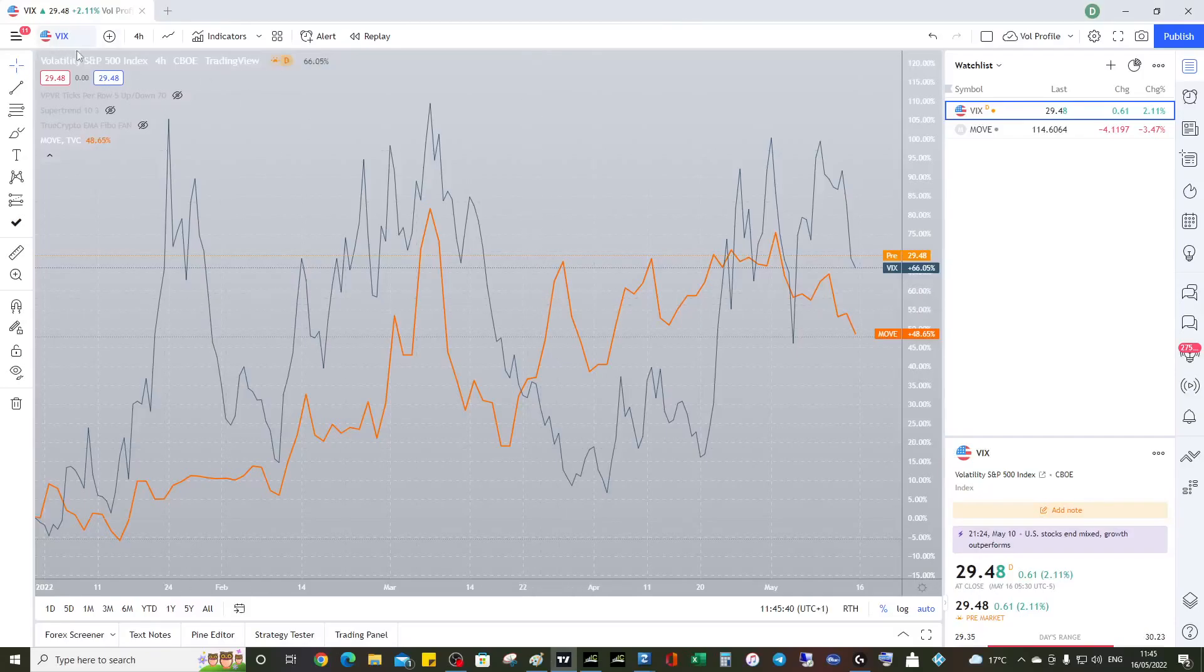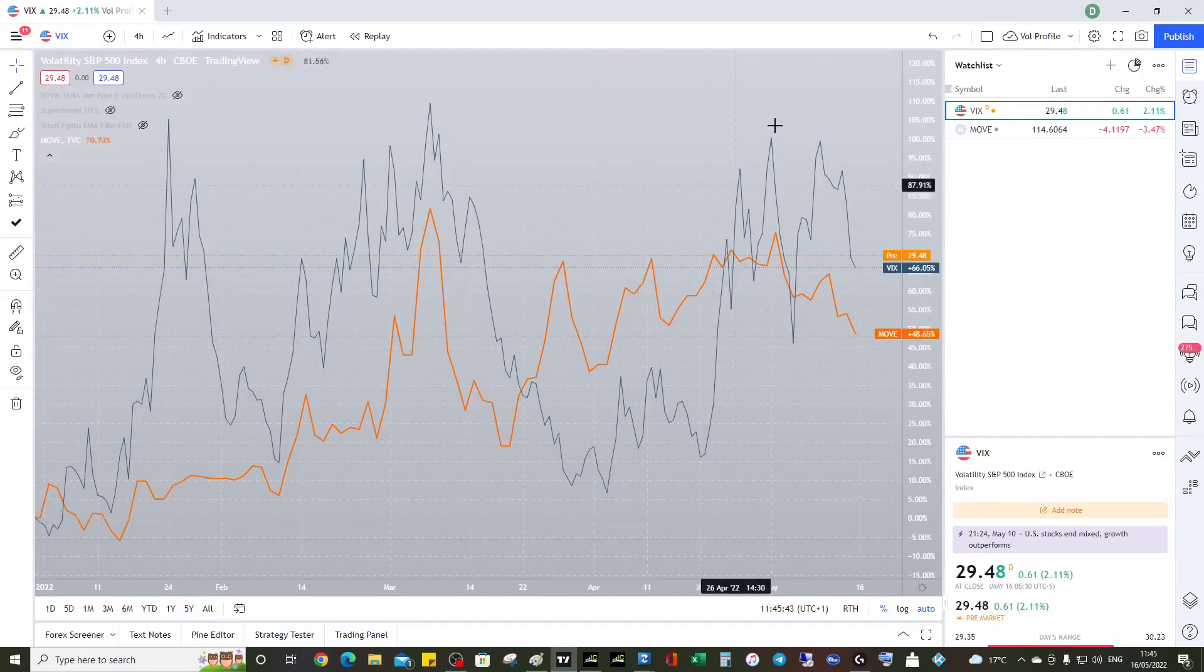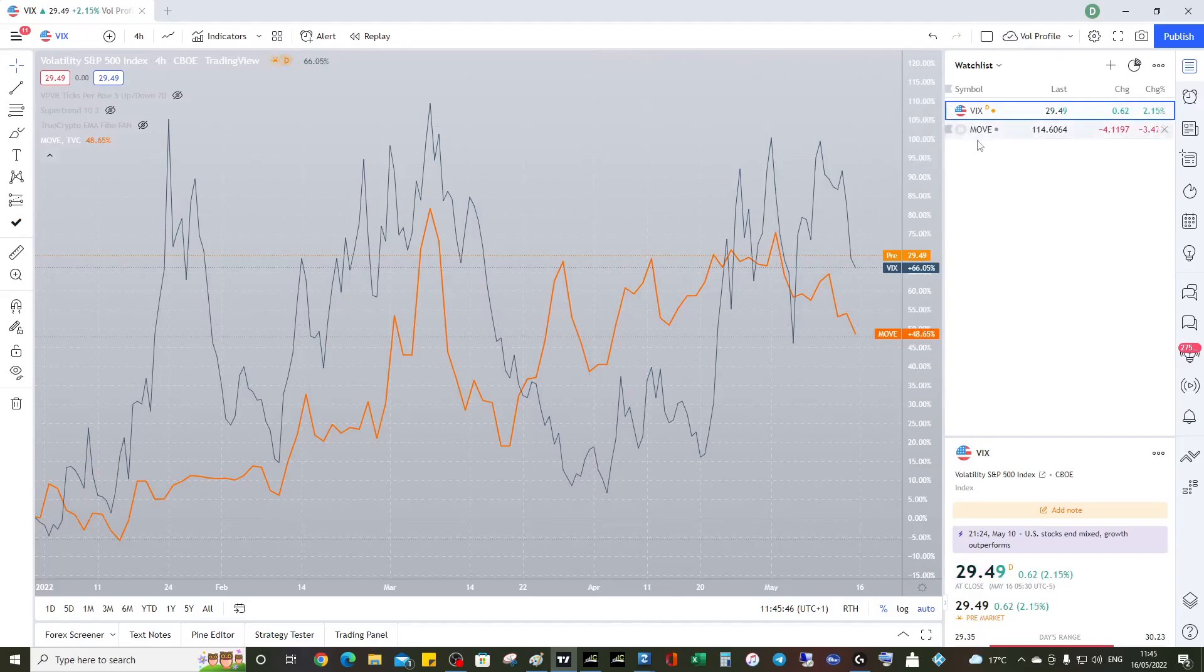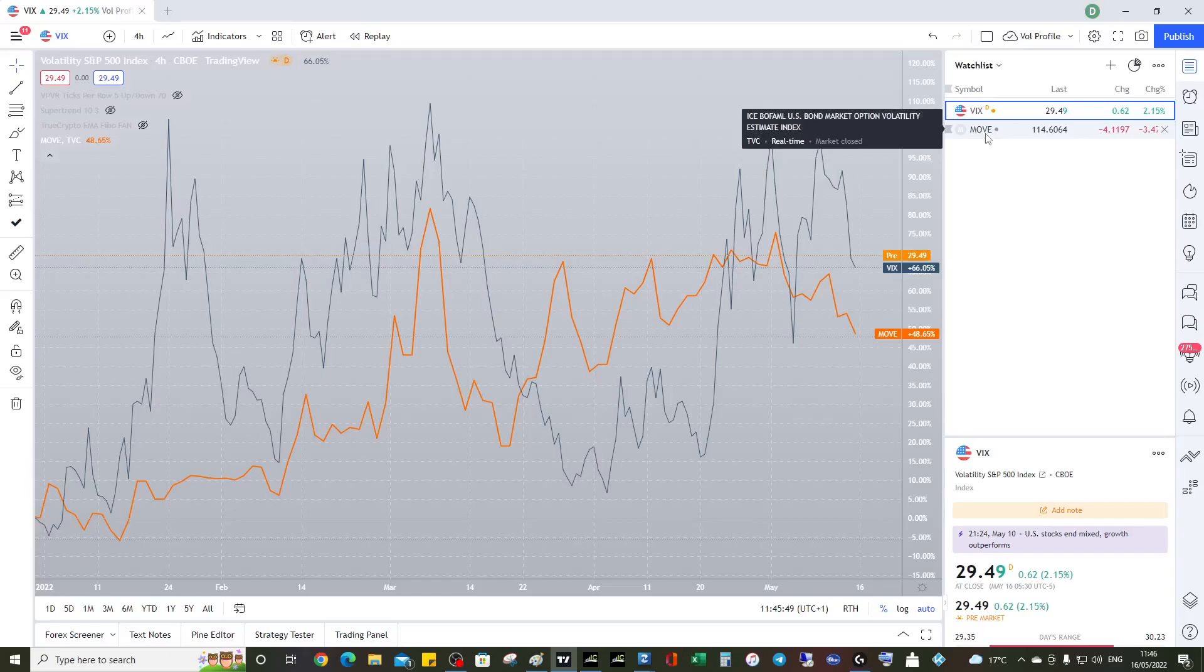I was having some conversations with some gurus over the weekend and we were talking about VIX. Someone recommended that we look at the MOVE, and the MOVE is bond market option volatility. So it's basically like a fear gauge but for the bond market.